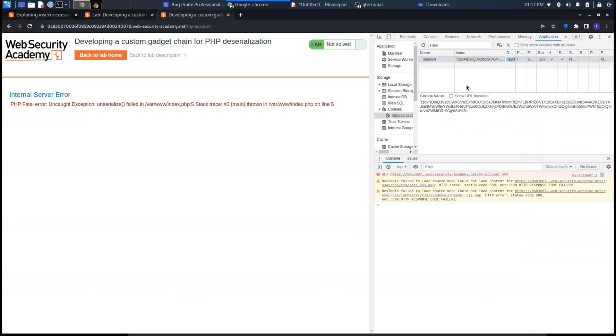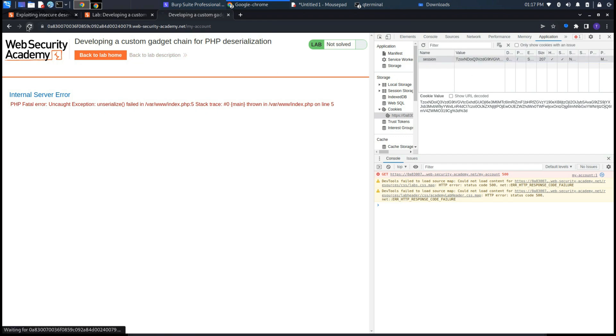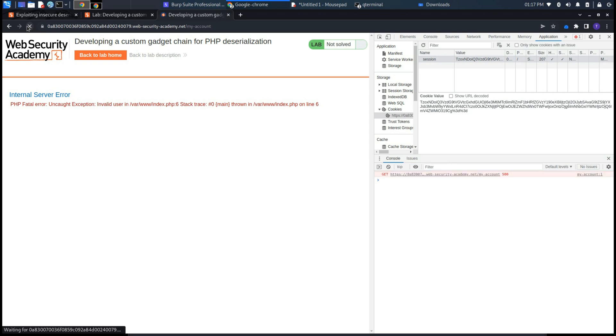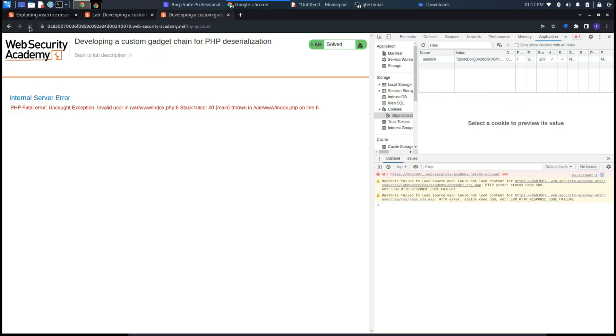And now we can perform the attack because we have the cookie session. Let's insert it here into the cookie jars and if we reload the page we will solve the lab.